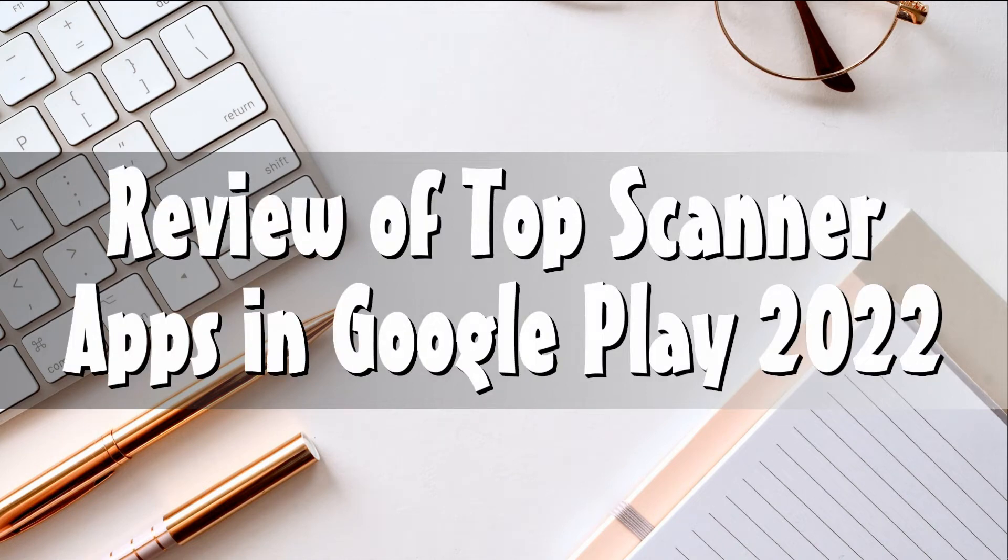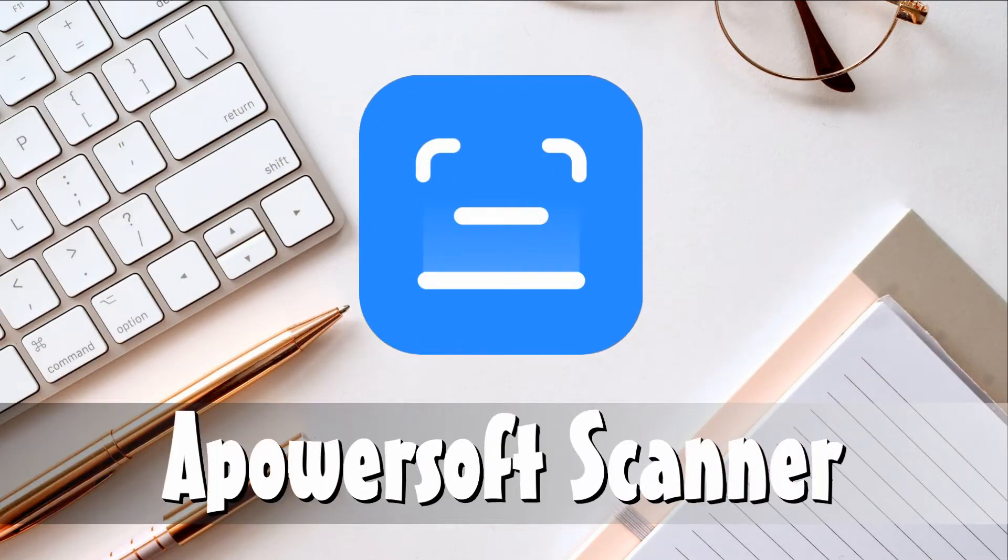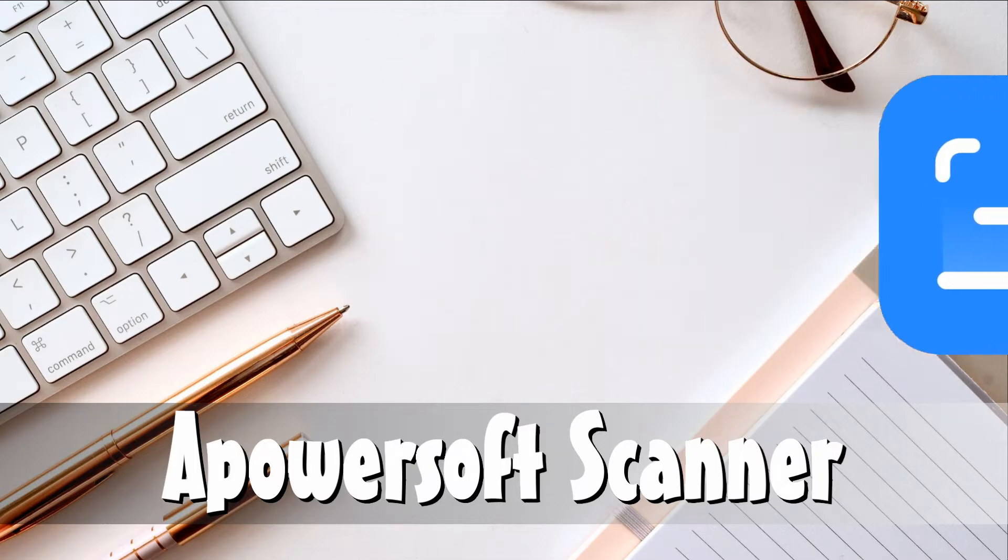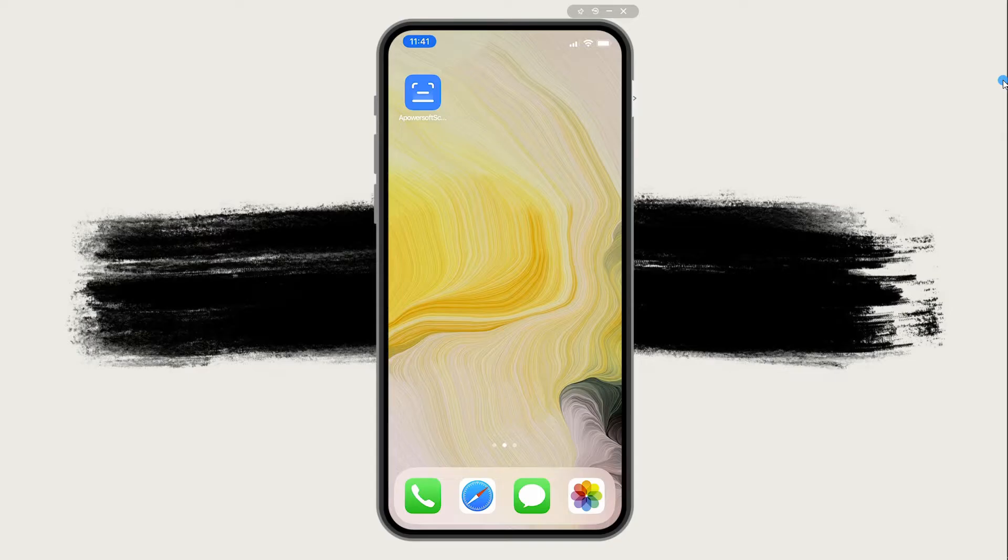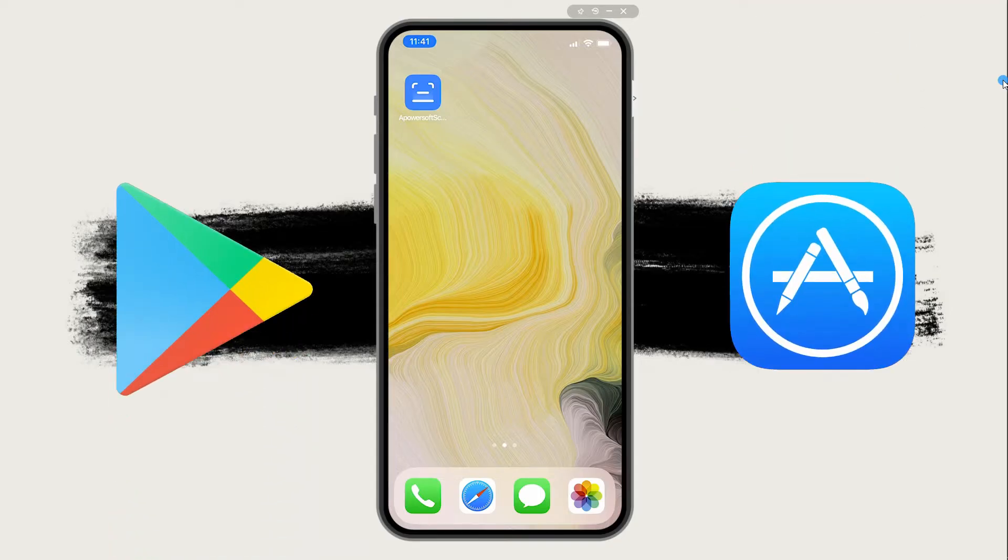Hi guys, in this video I will show you a review of top scanner apps in Google Play 2022. First on the list is the Apowersoft Scanner. To start, simply get the app from the Google Play Store or App Store.